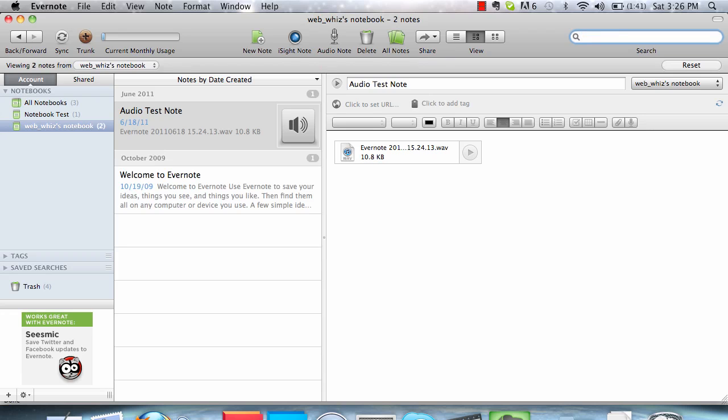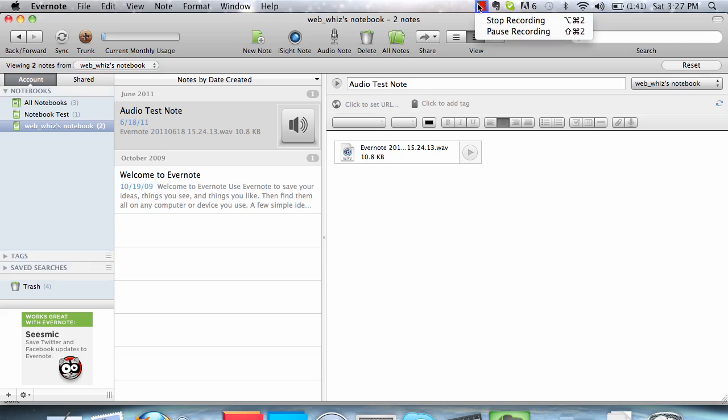That is how to create your notes in Evernote and how to organize them and find them easily. Thank you for watching this WebWiz tutorial.